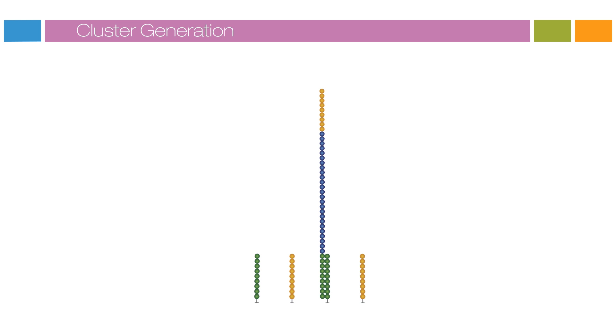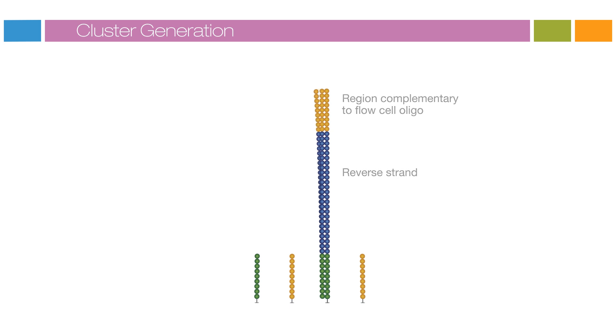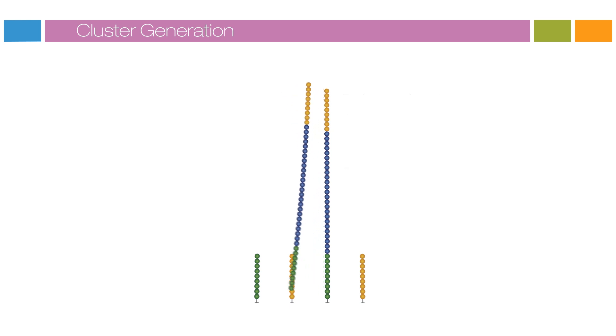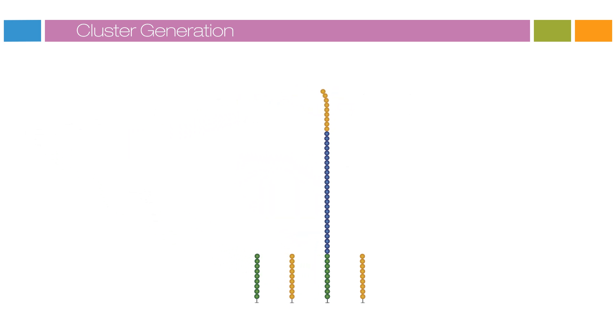A polymerase creates a complement of the hybridized fragment. The double-stranded molecule is denatured and the original template is washed away. The strands are clonally amplified through bridge amplification.